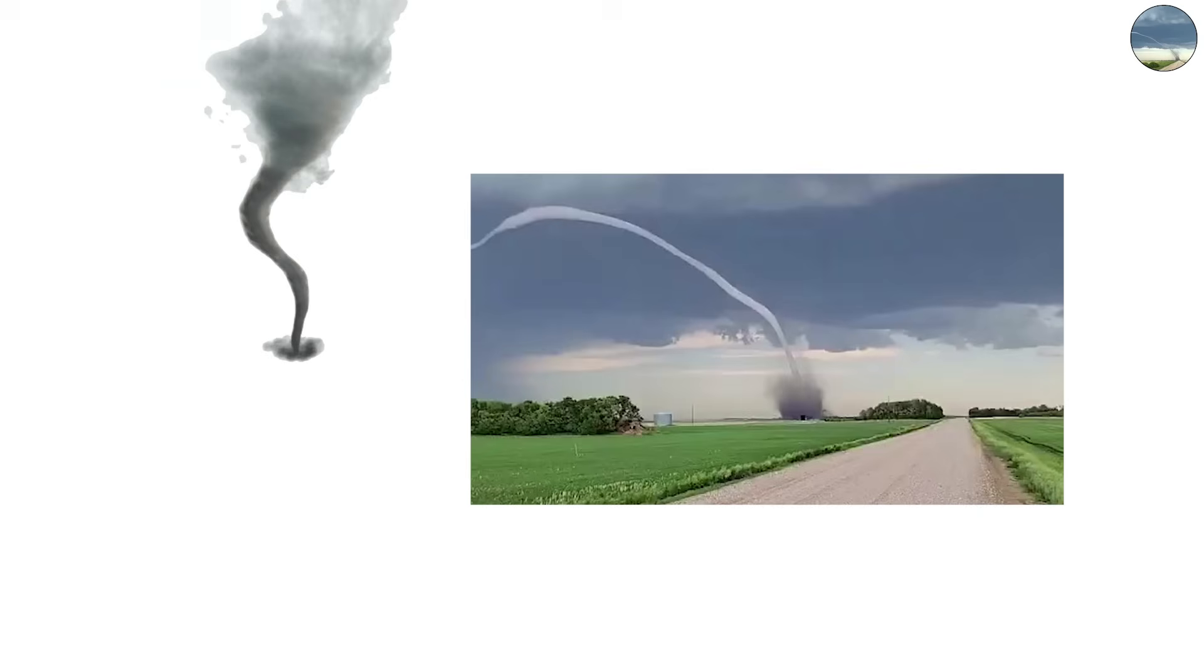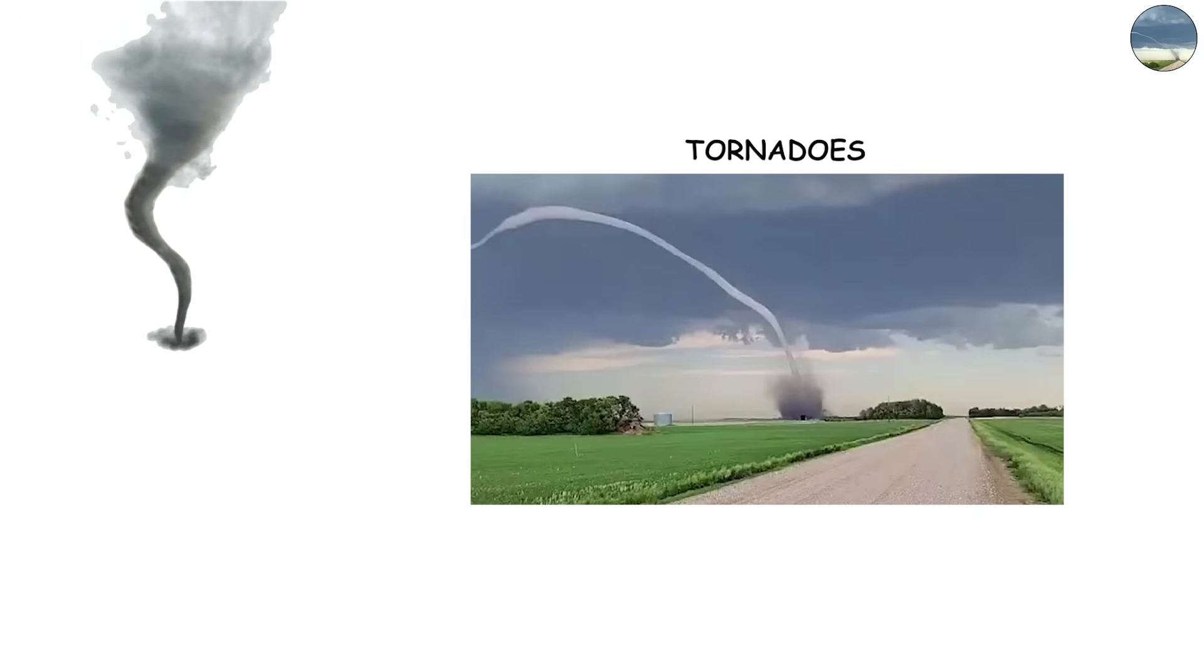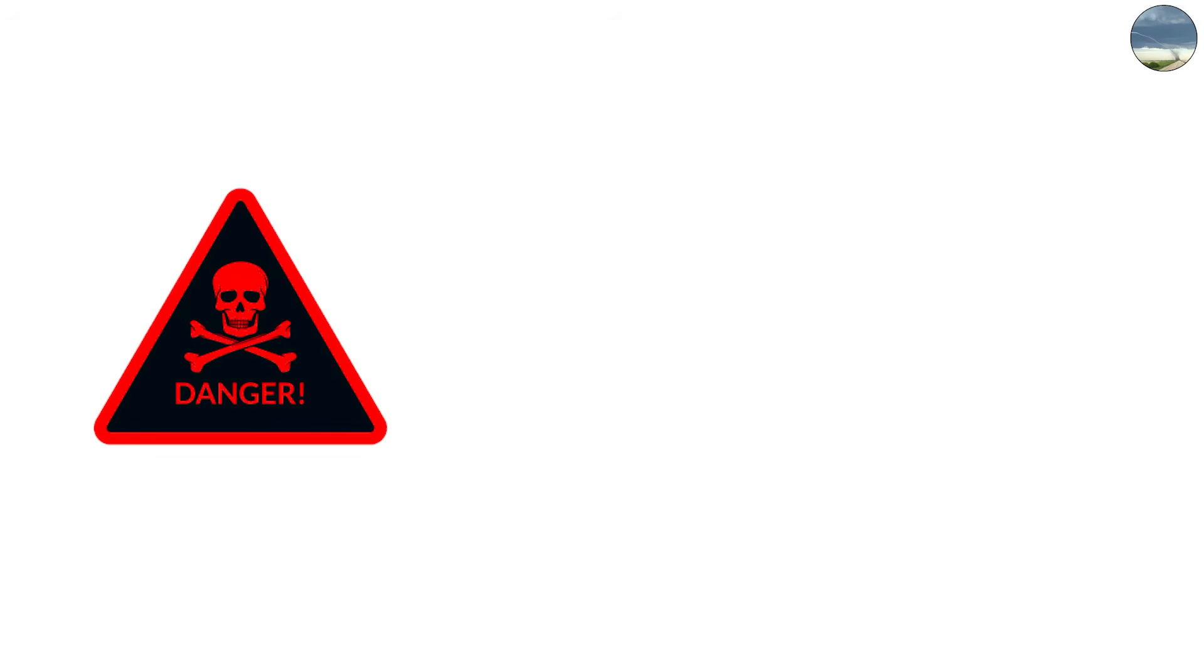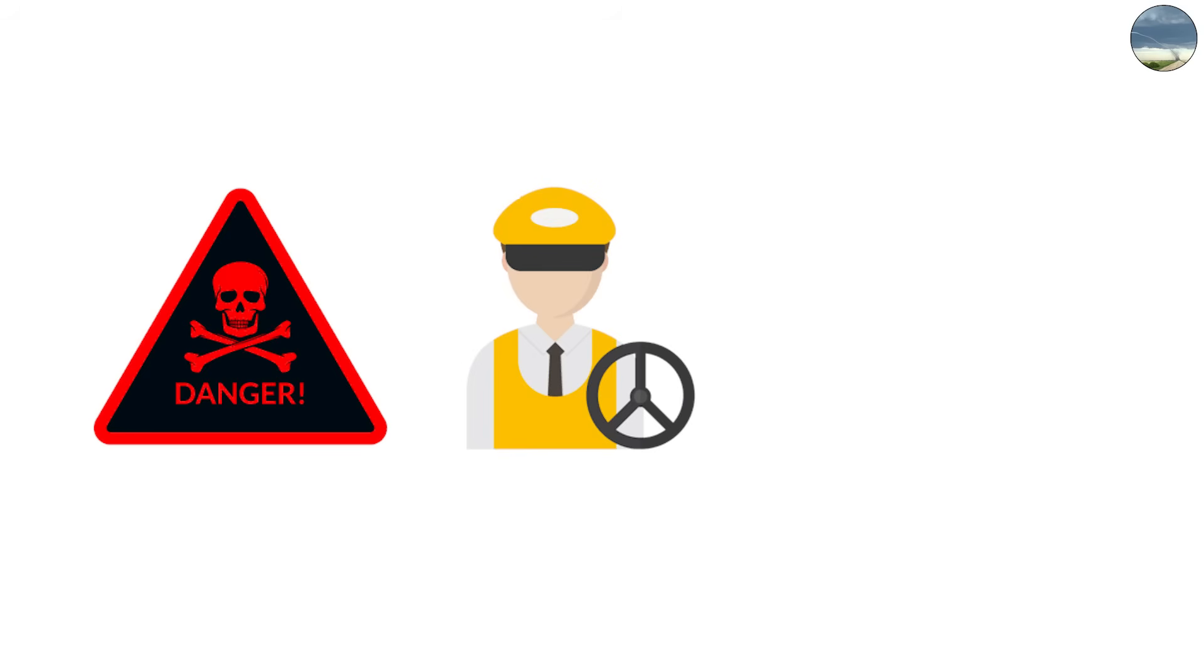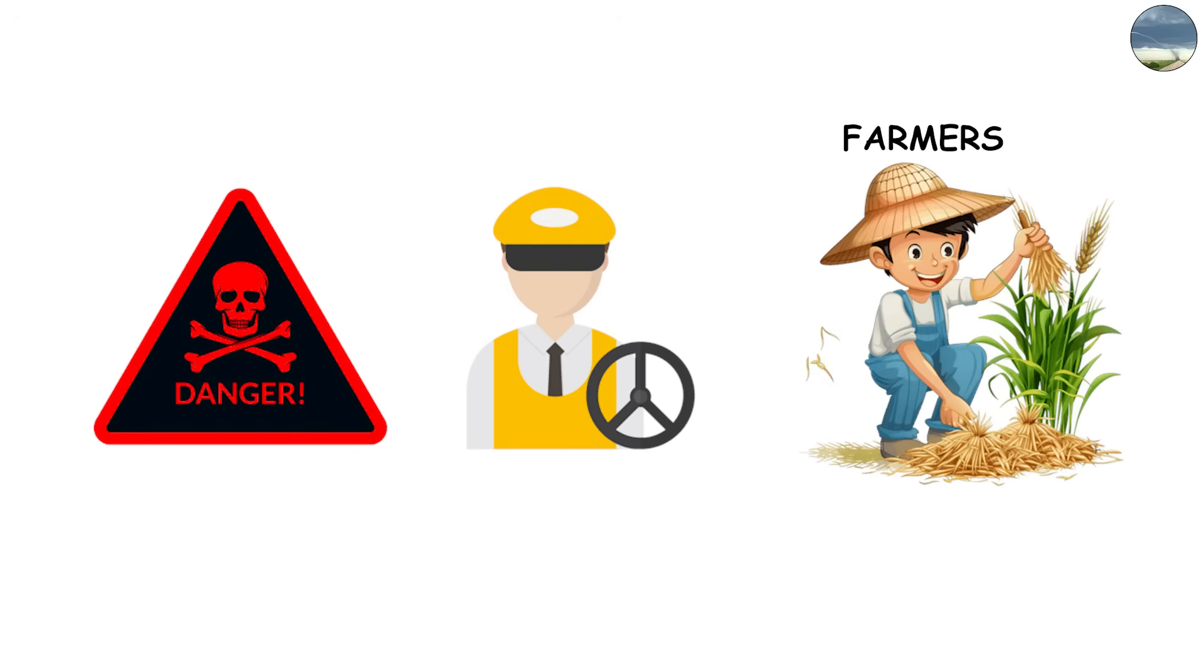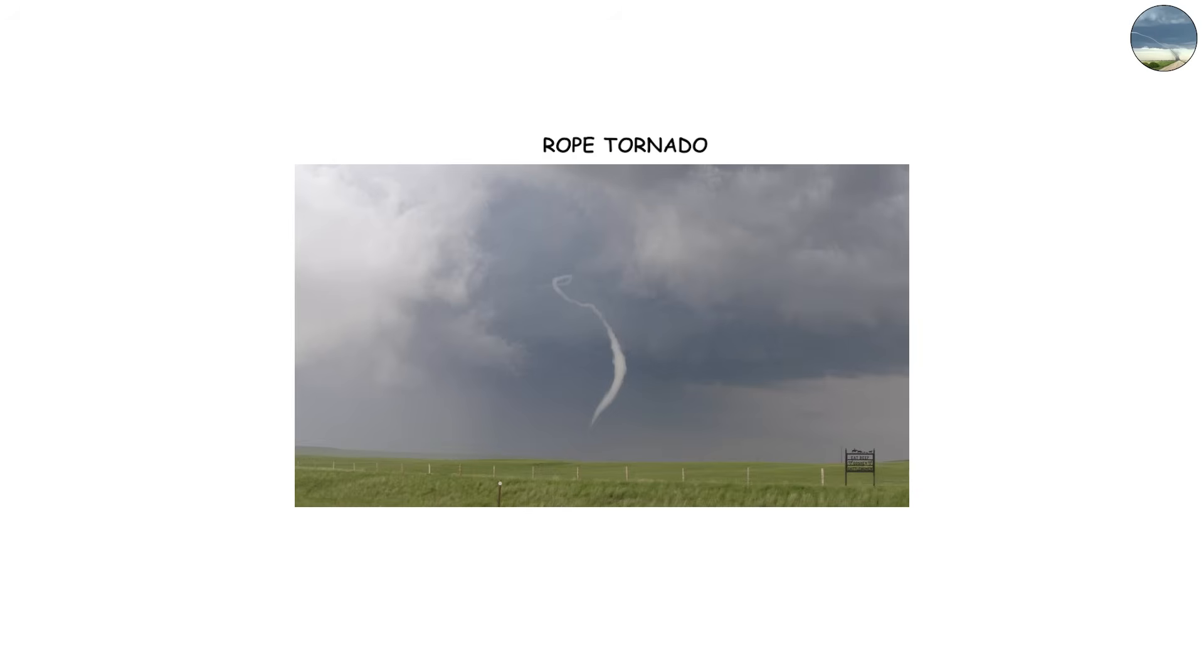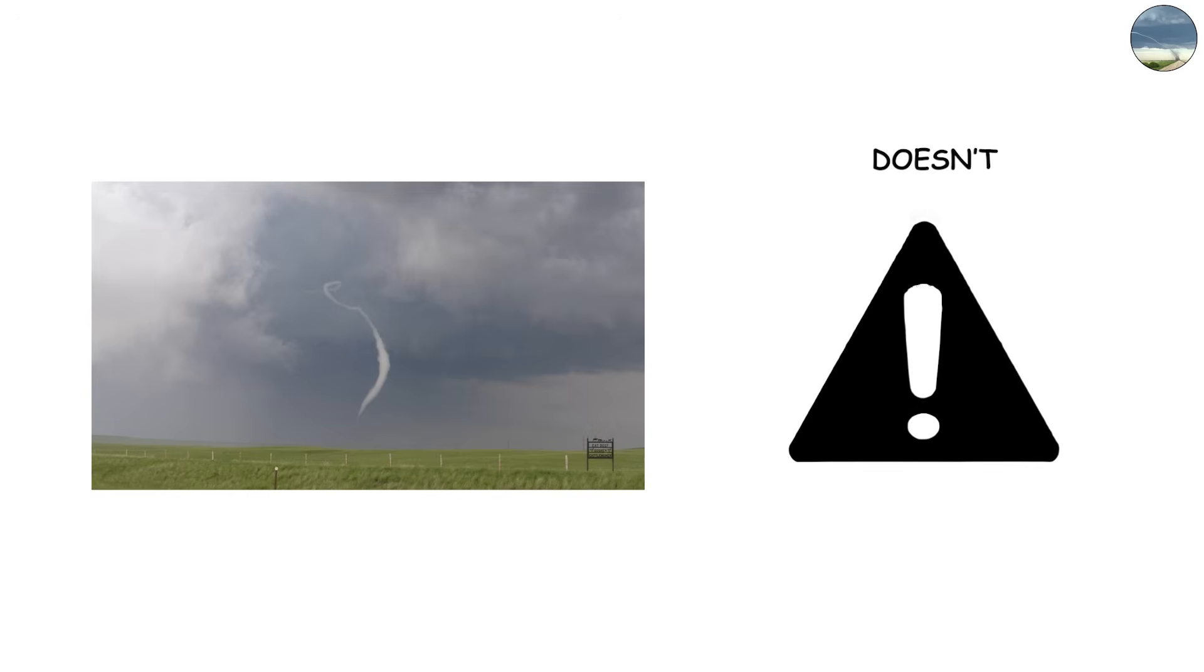Because they're thinner, rope tornadoes are also harder to spot from a distance, which makes them particularly dangerous for drivers and farmers out in open country. They may look fragile, but the rope tornado is a reminder that size doesn't always equal safety.